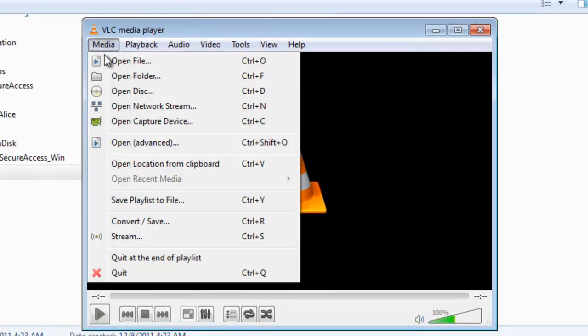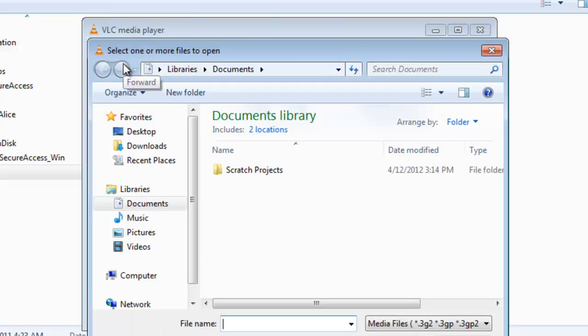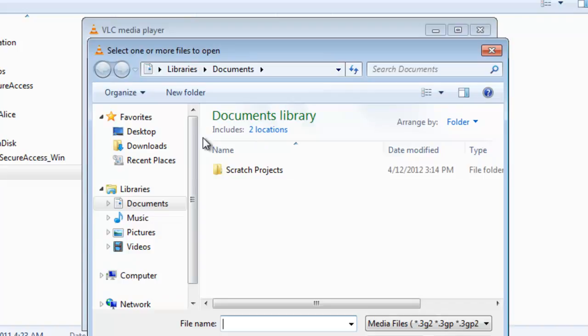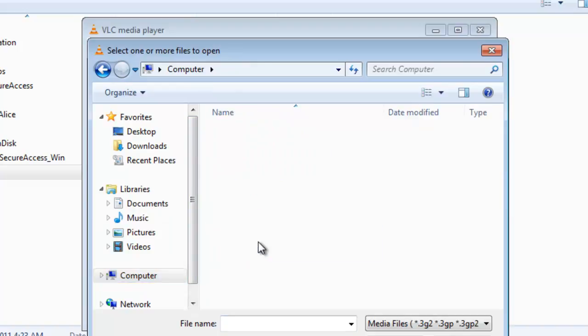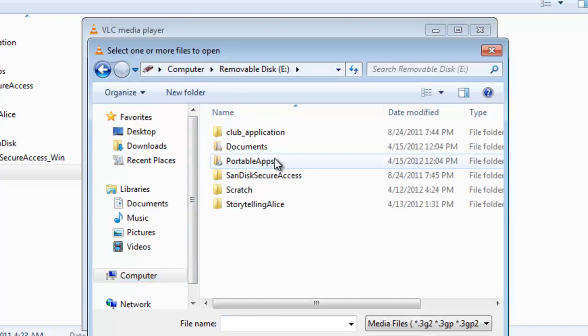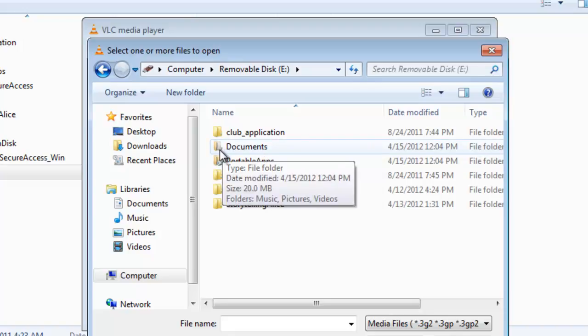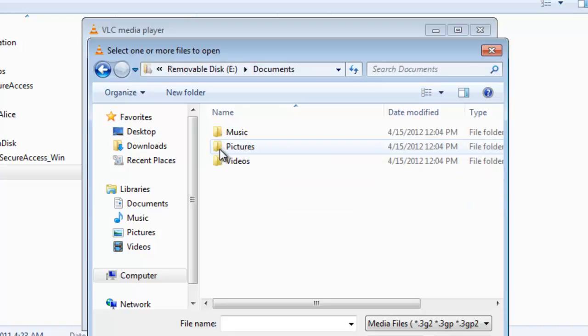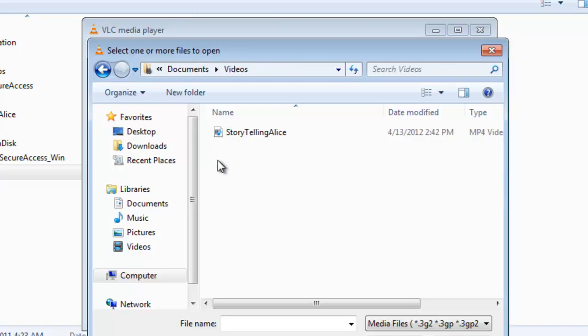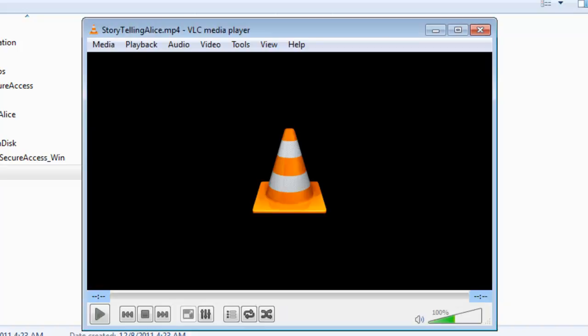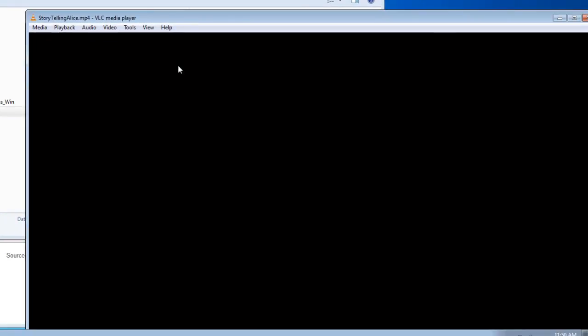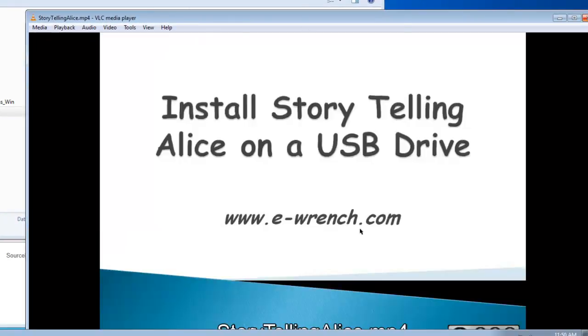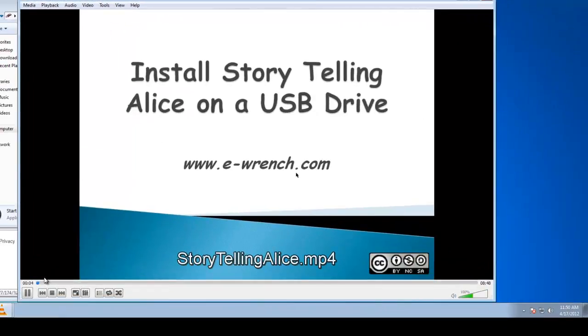And then we're going to go media and open file. I've already placed a media file onto the USB drive. So we go to computer, removable disk. Now, portable apps has a documents folder. When portable apps installs, it also installs a documents folder and music, pictures, videos. And I've already placed a file in here. This one's storytelling Alice. And this is the previous video from my channel.